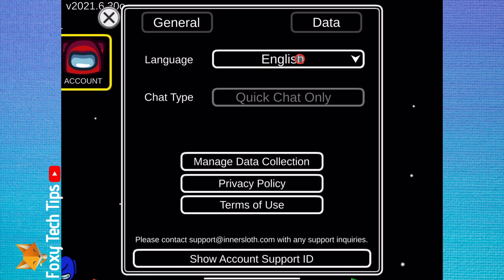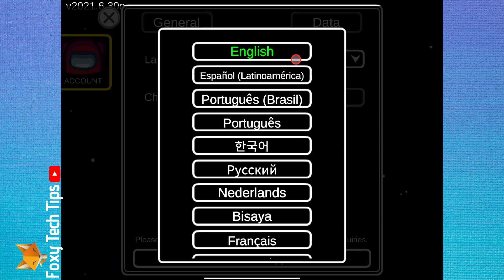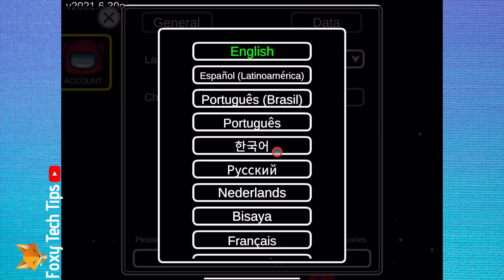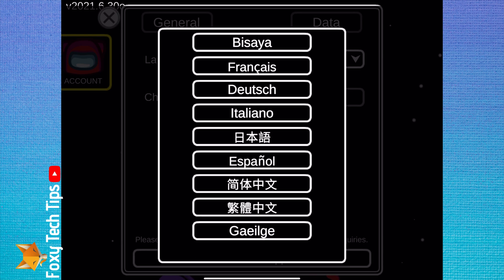Here in the data setting you'll see the option to change the language. Your language has now been updated.